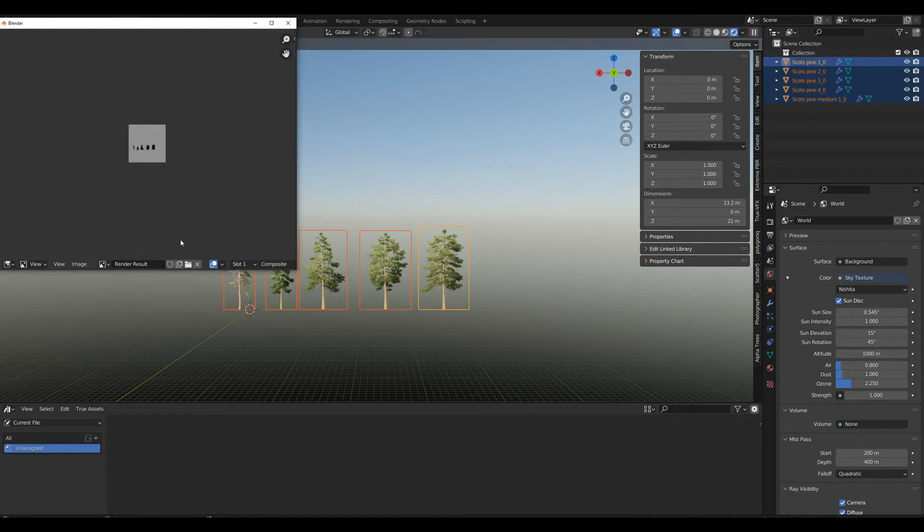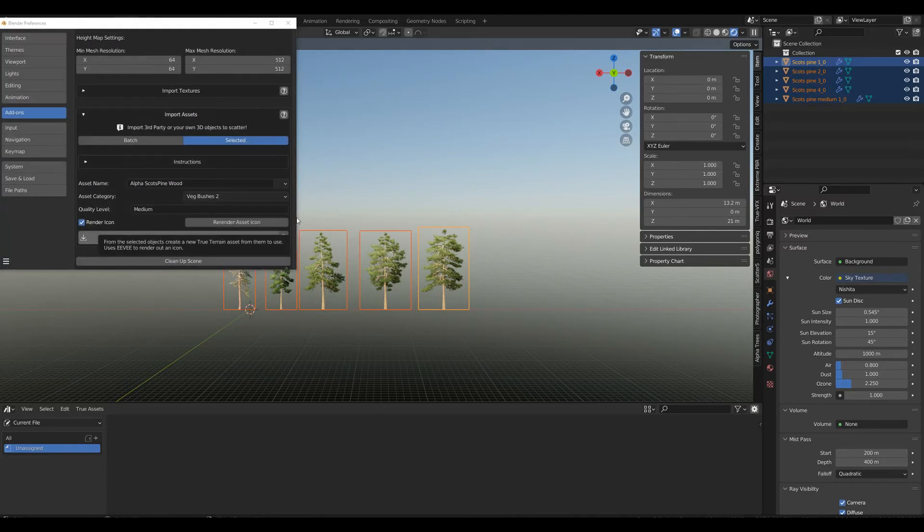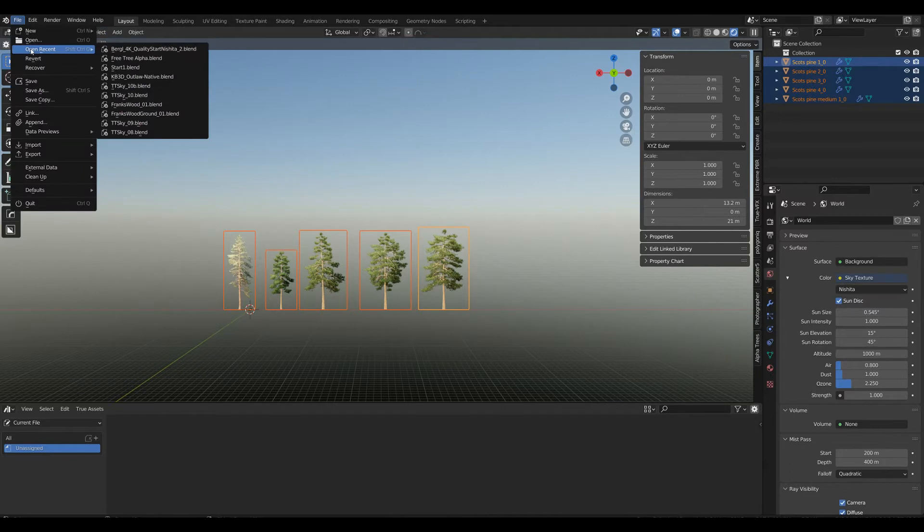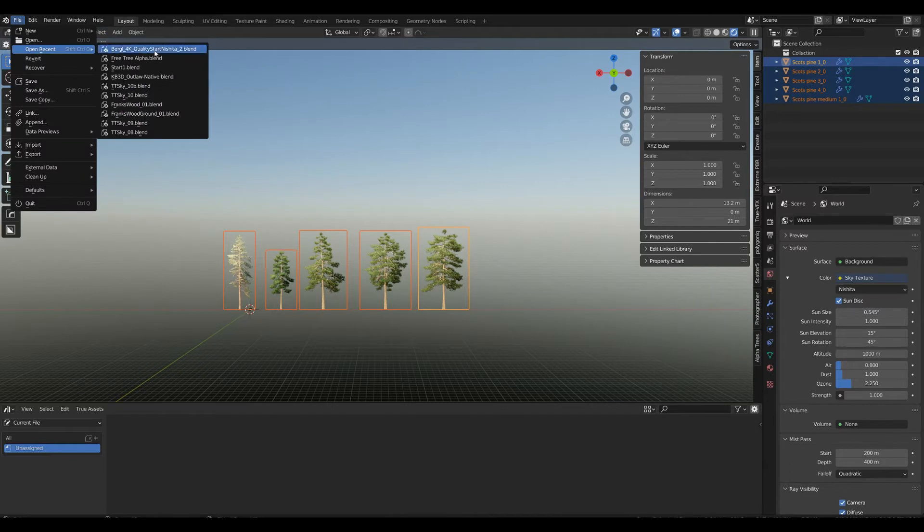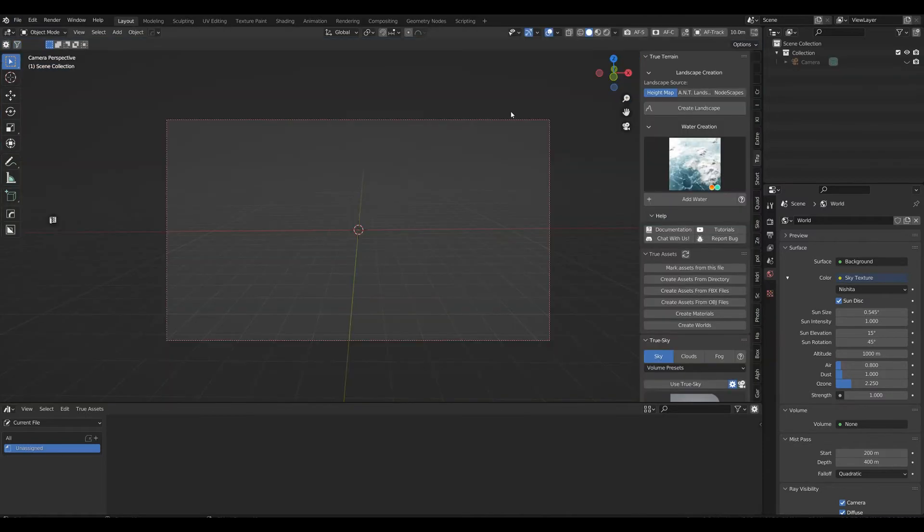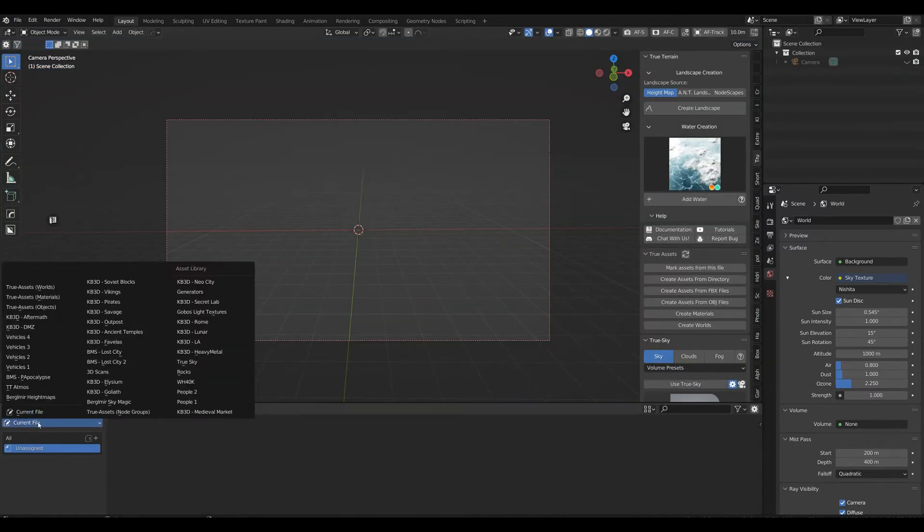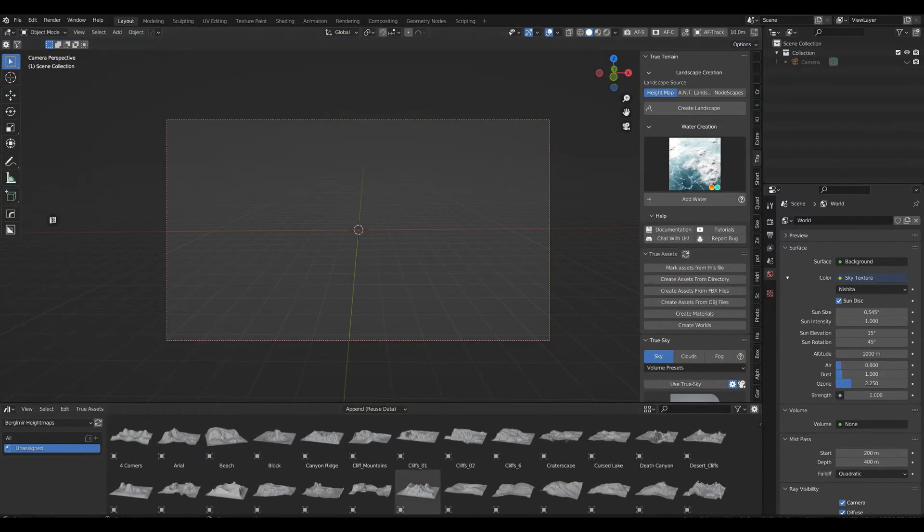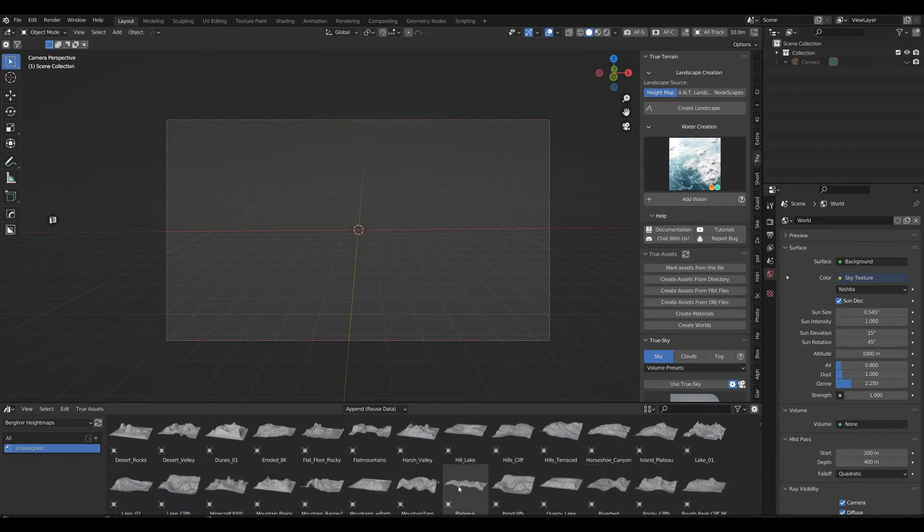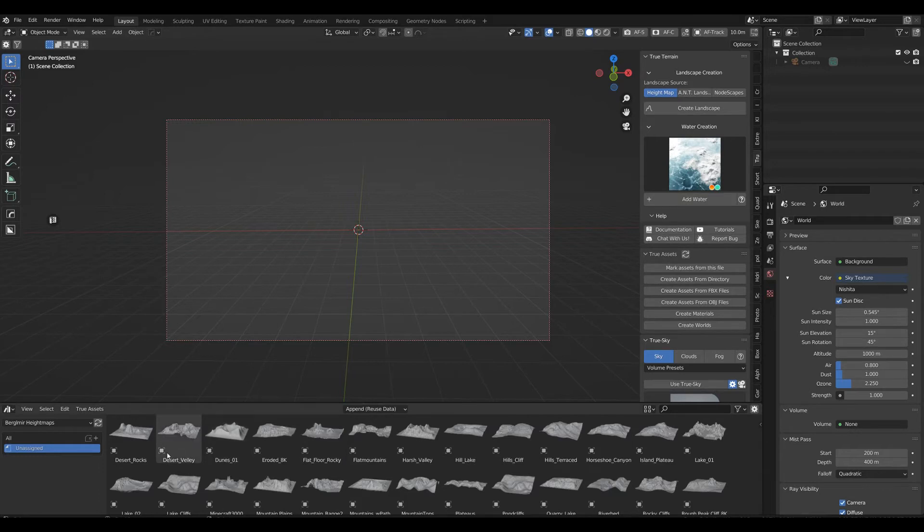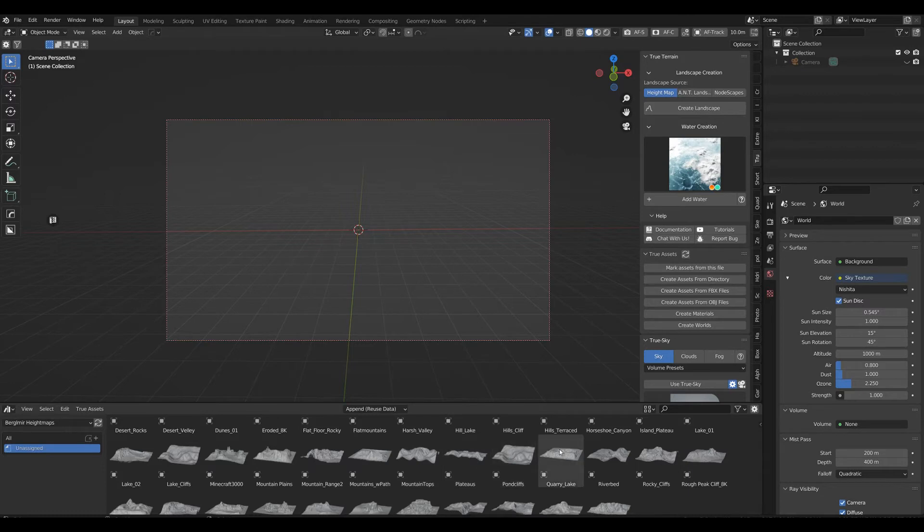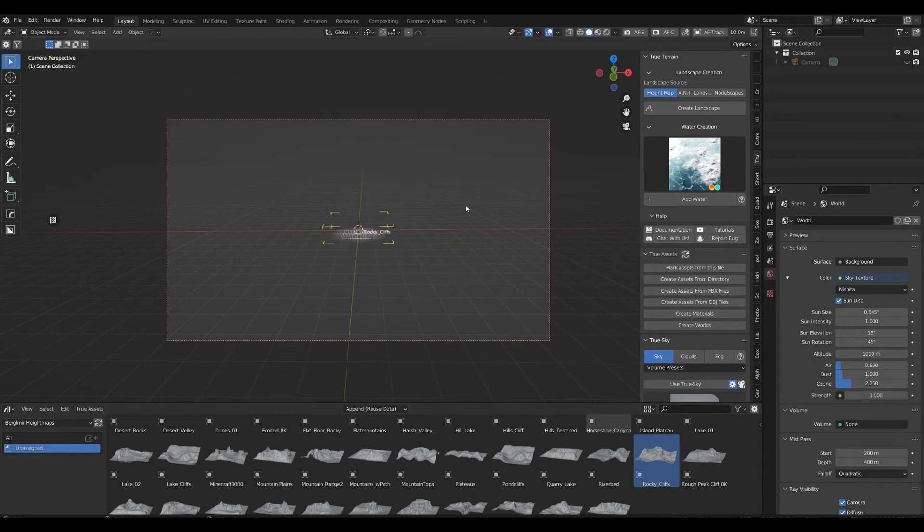It creates a very crappy icon, but that's what you get. We have our True Terrain asset, so I'm just going to open up a new Blender start page and bring in one of my height maps. Let's go with, doesn't matter, come on, rocky cliffs. It doesn't really matter.